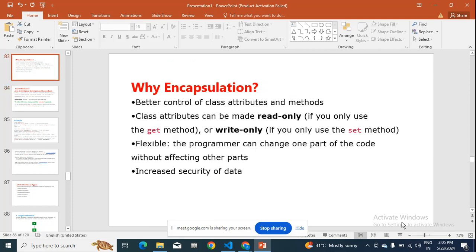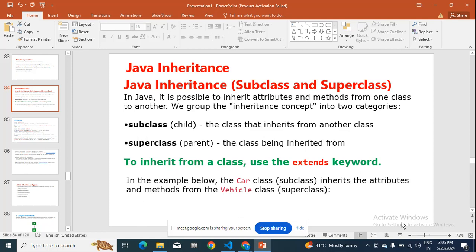In yesterday's class we ended with encapsulation. In today's class we'll be learning what is inheritance and what is the use of inheritance. Inheritance is nothing but giving the parent class attributes and methods to the child class. We group them in the inheritance concept.